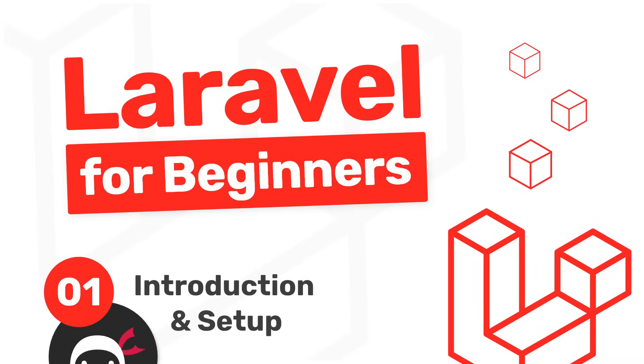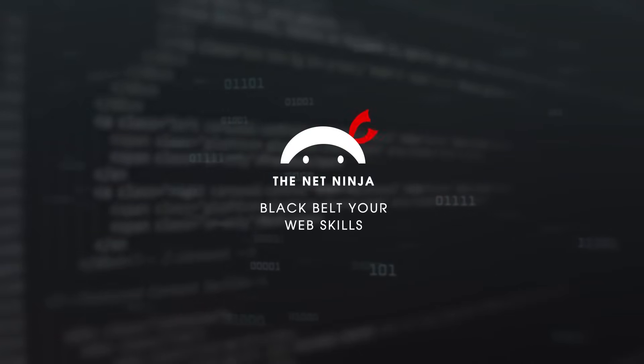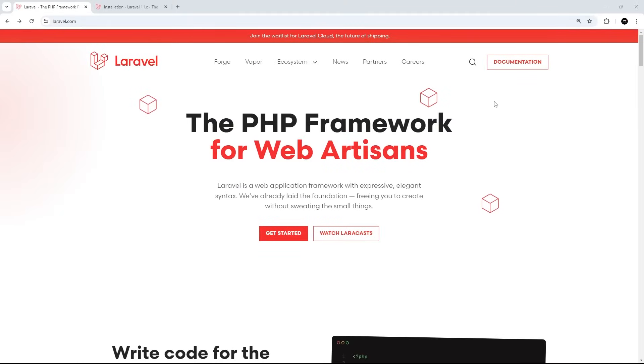Hey there, gang, and welcome to your very first Laravel tutorial. Alright then, gang. So in this series, we're going to learn how to use Laravel from the ground up to create a small website.